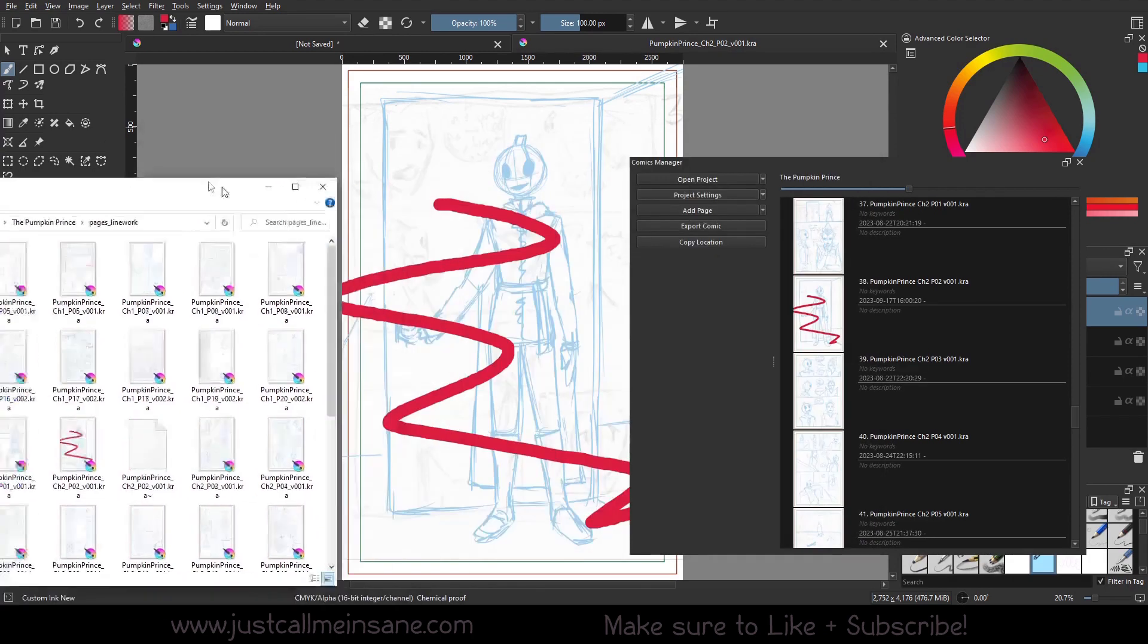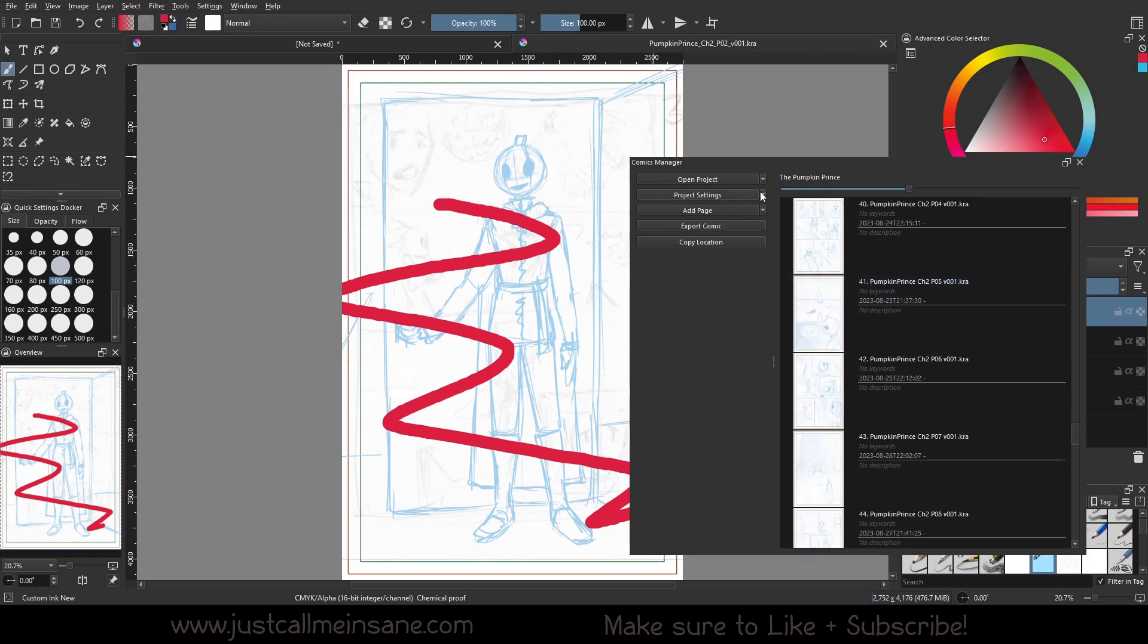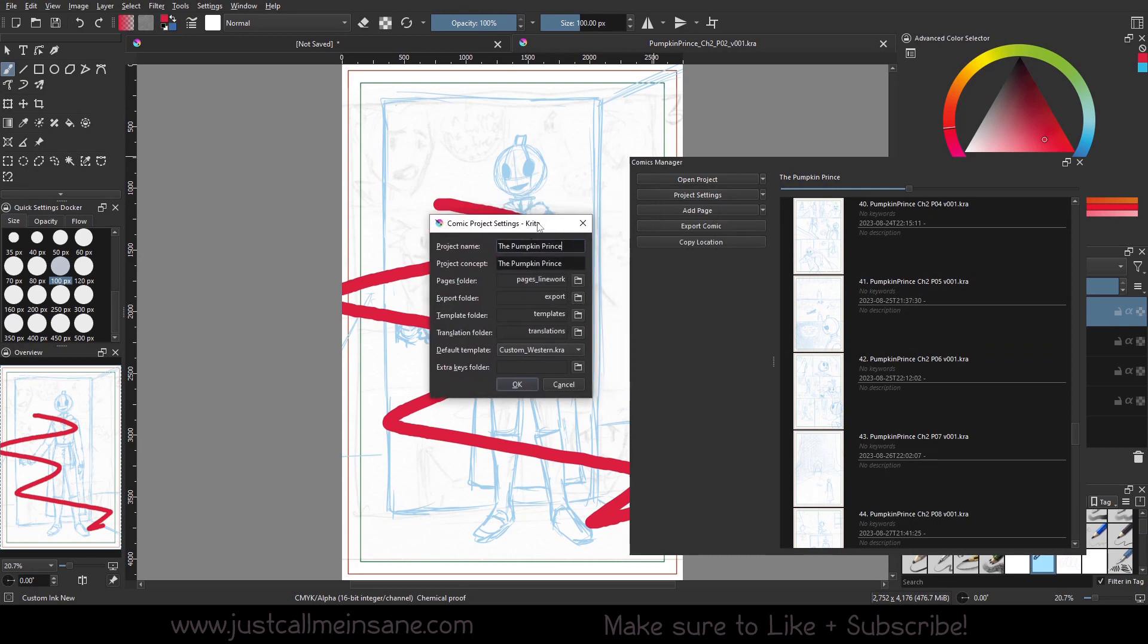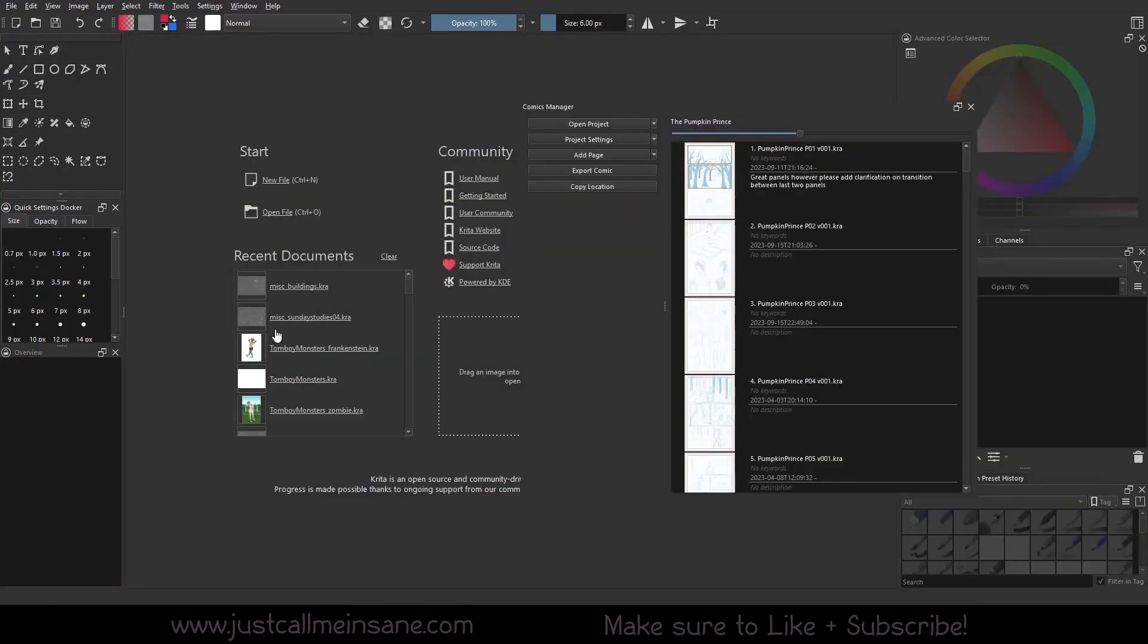I would like to see in the future that Krita just kind of automatically links these pages up with whatever's in the folder that you have linked to. But for now, this is a workaround, and it's perfectly fine for me.